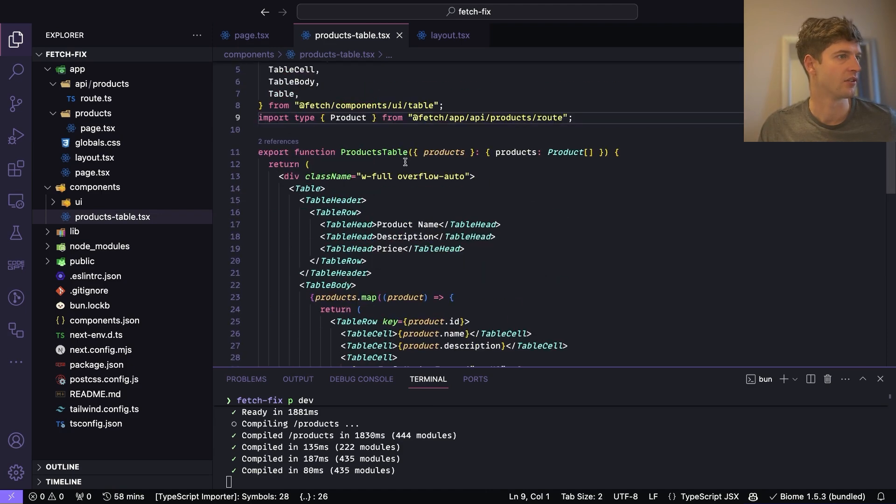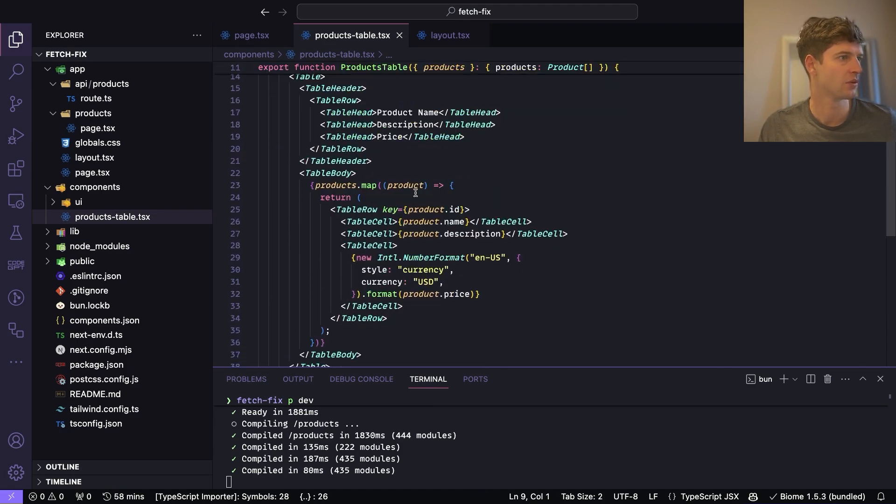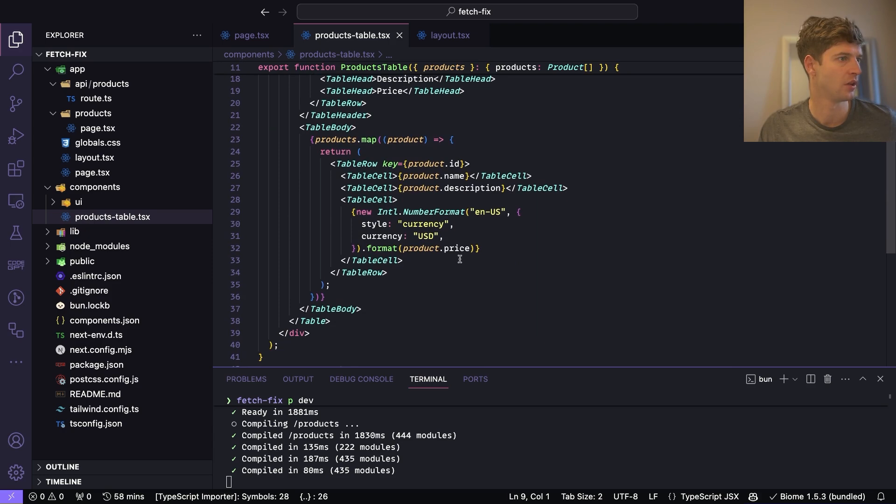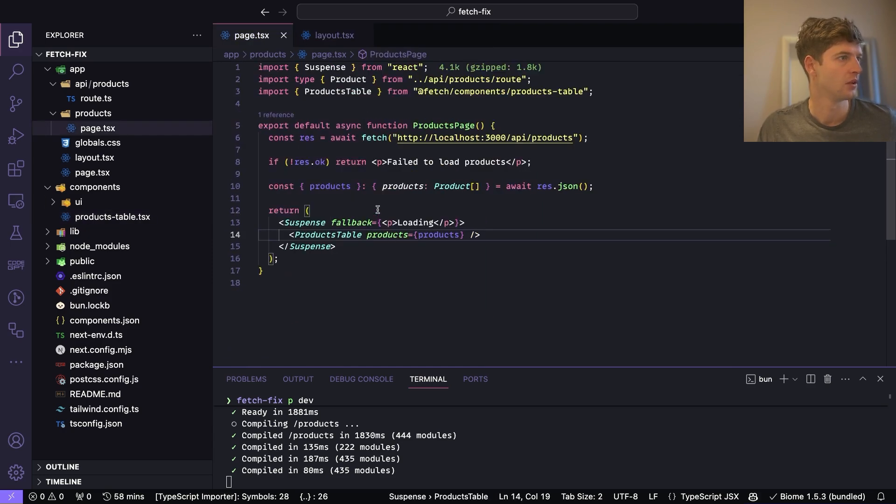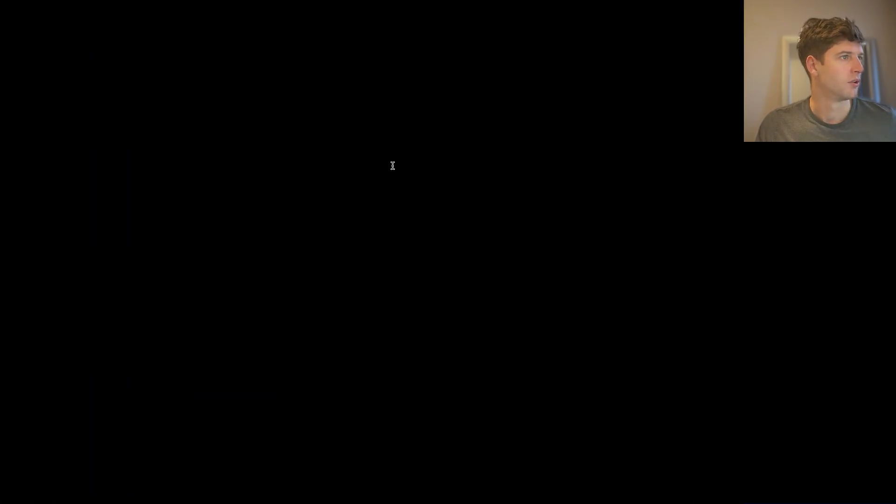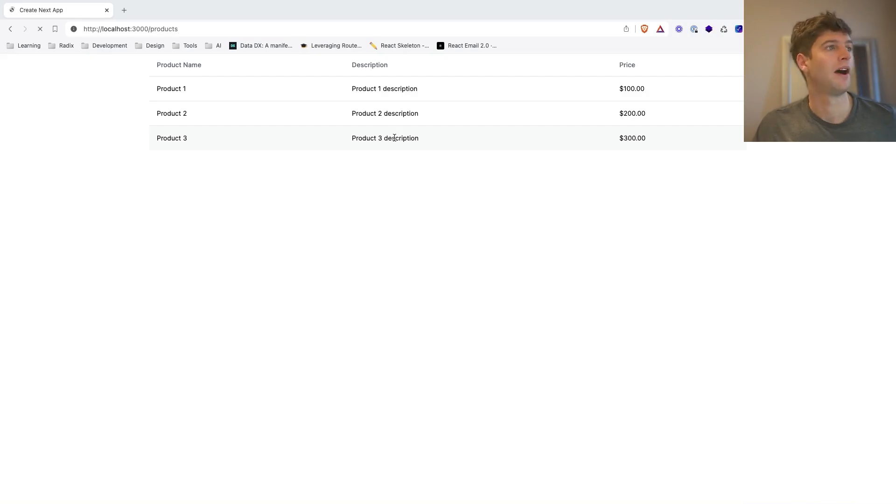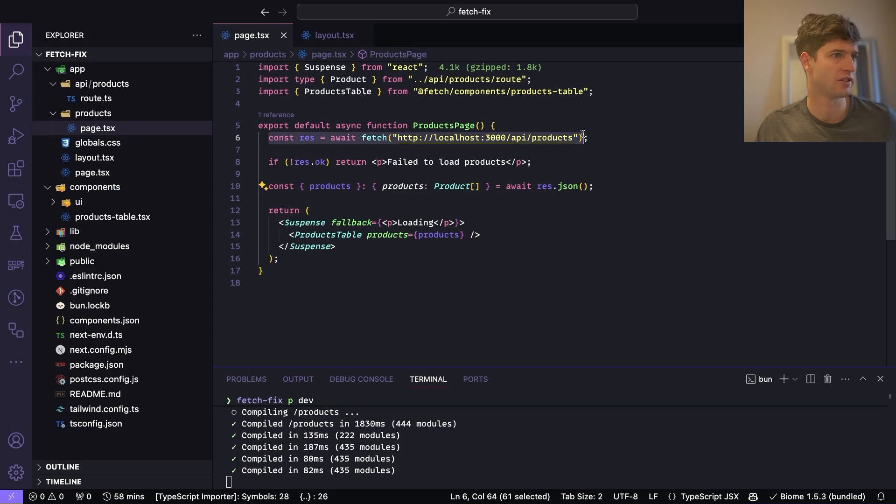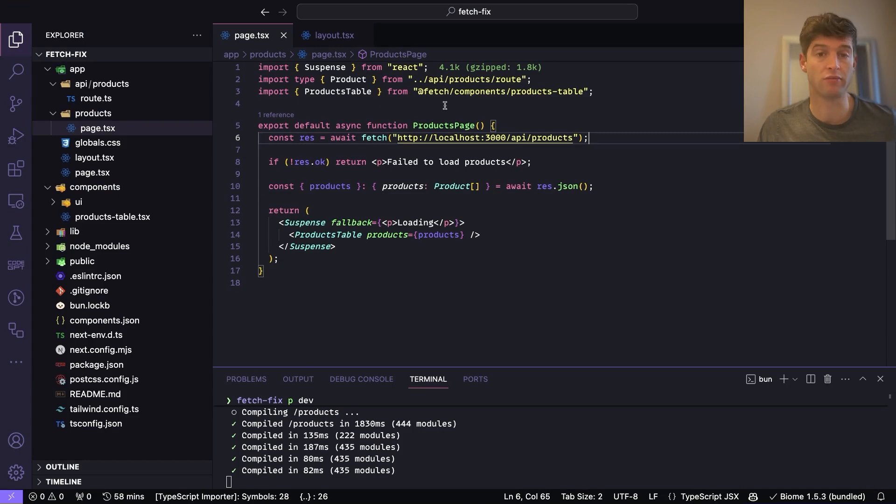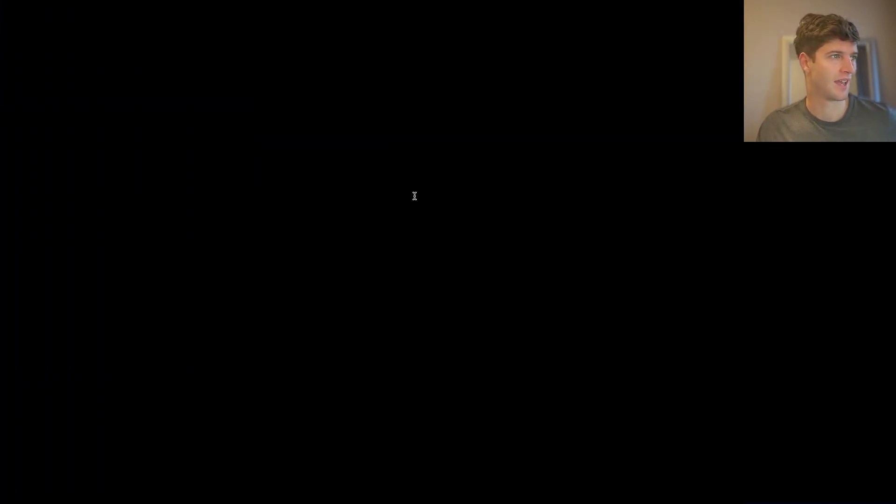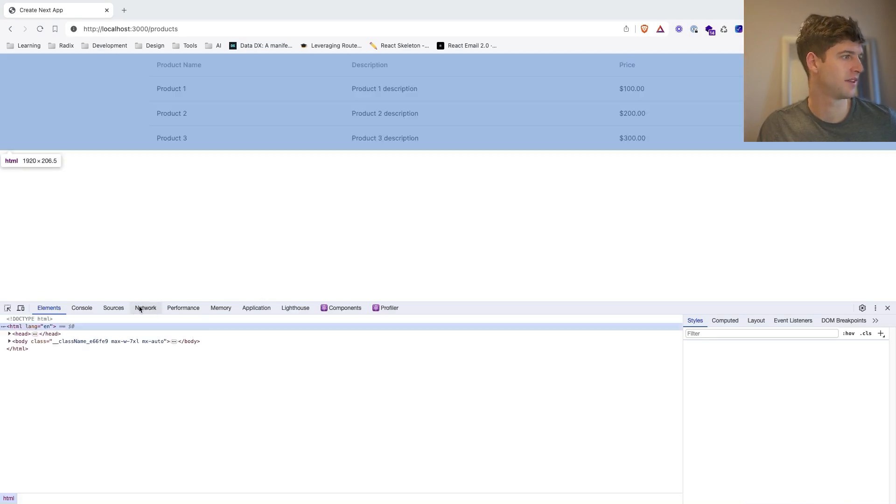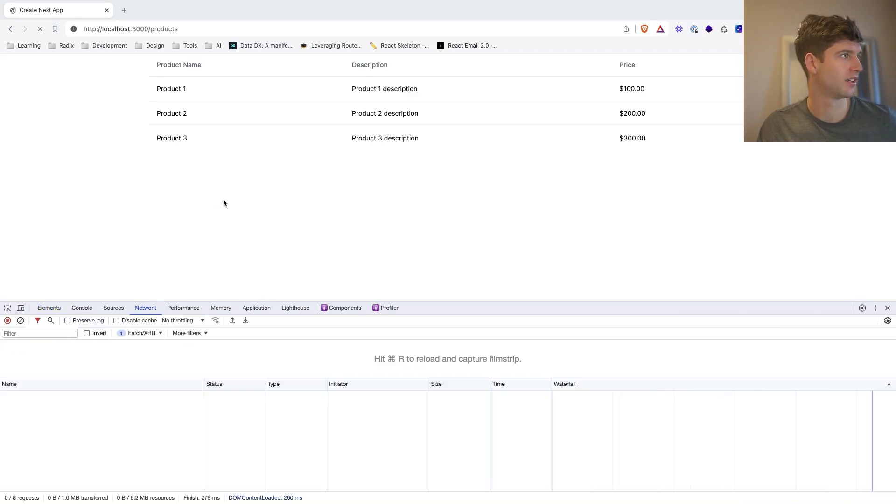You can see here it's coming in: product name, product description, currency. What we want to do is we want to test how this caching works. This is actually a server side fetch request, so actually this is all happening on the server. It's in a React server component, so we're not going to be able to see any network tab fetch requests in here.